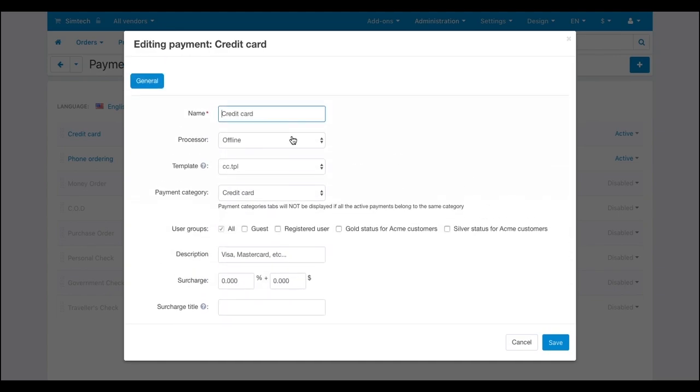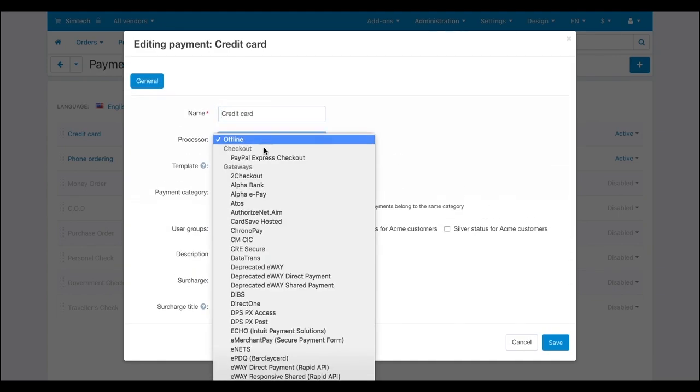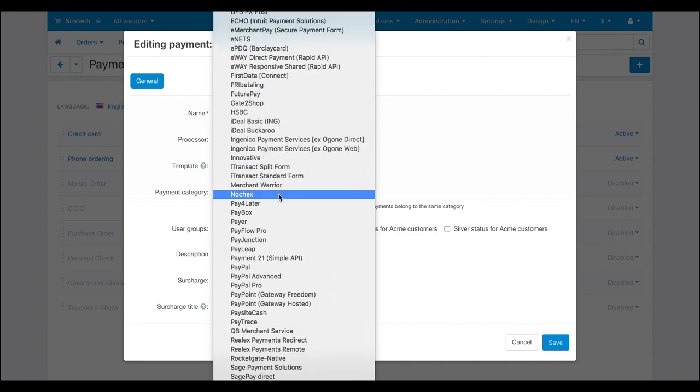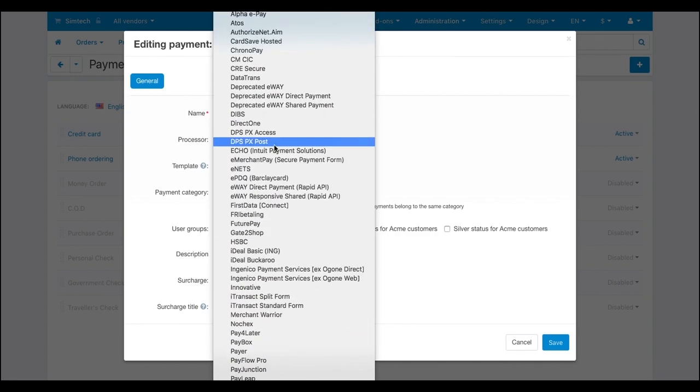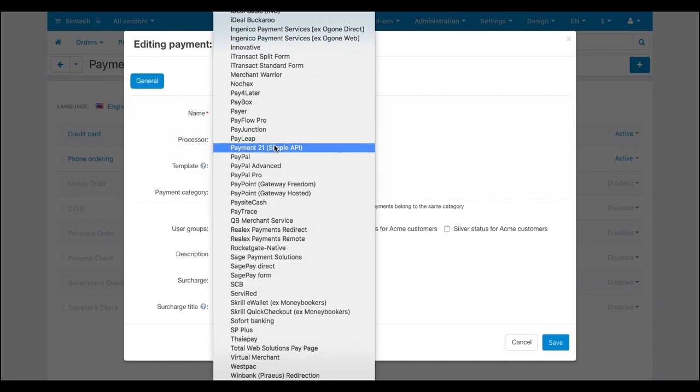To select a payment gateway, click the processor drop-down on the payment settings pop-up. Here are all the built-in payment gateways.